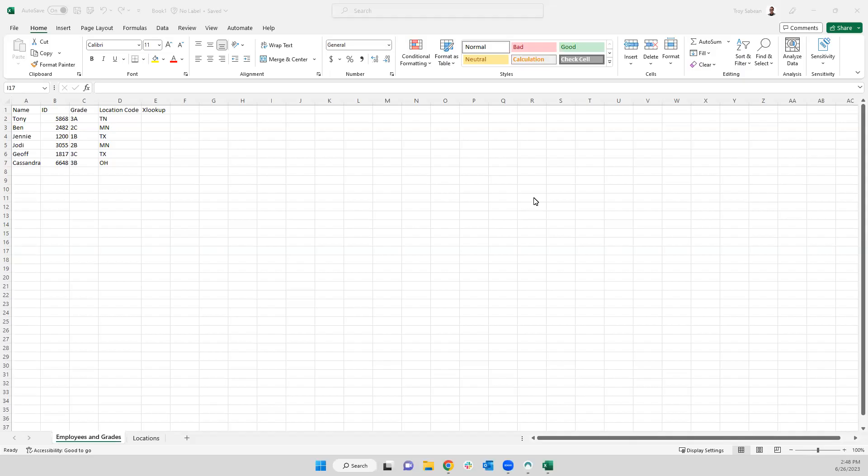Hello, my name is Troy Sabian. I'm a Technical Consultant with Mosaic Consulting Group, and I am going to show you about the XLOOKUP function in Excel.